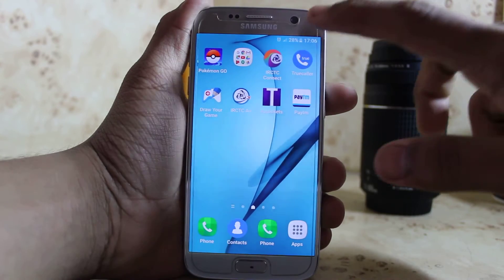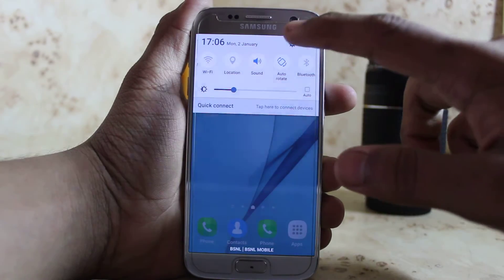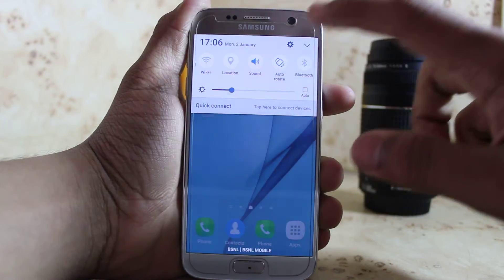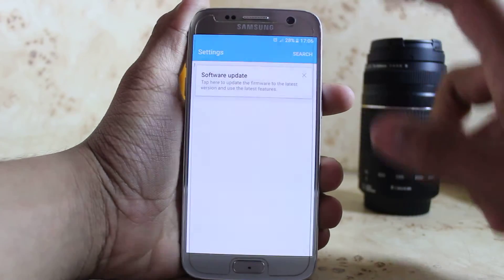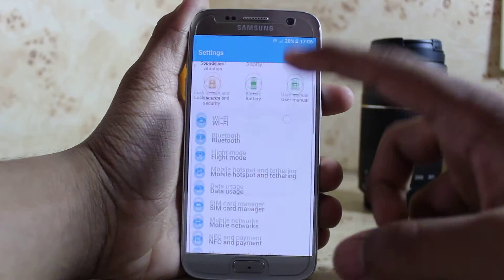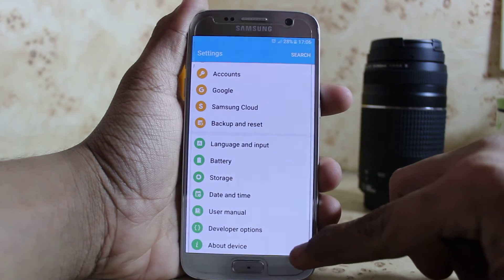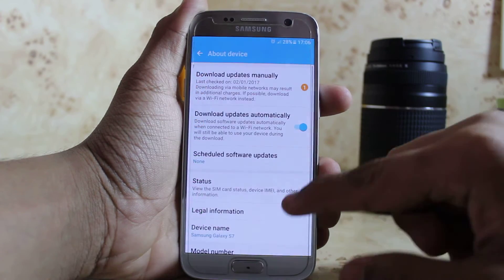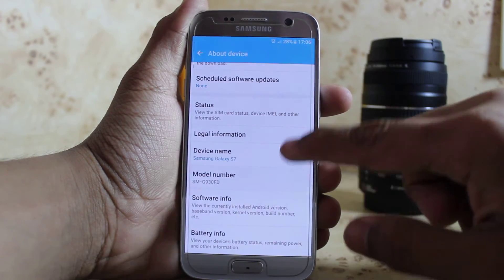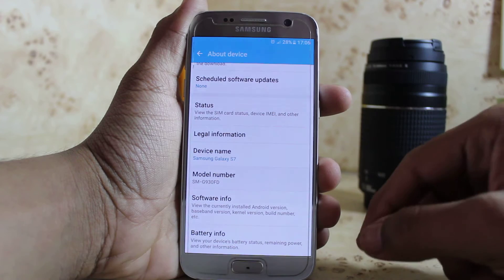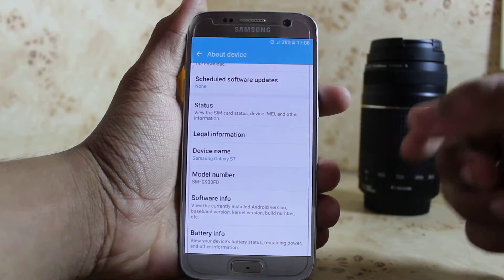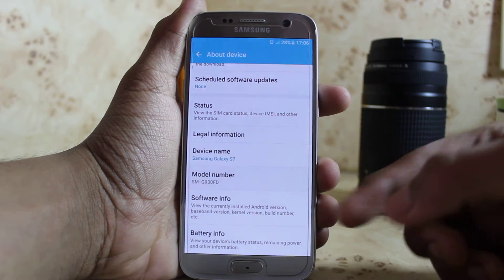First of all, open your Settings and scroll down till you find About Device. Go into About Device and scroll down till the end.